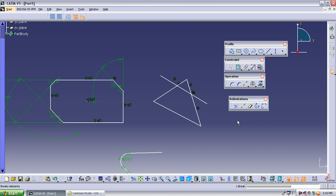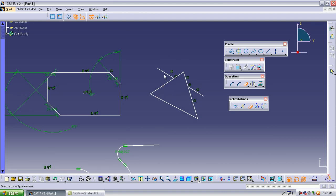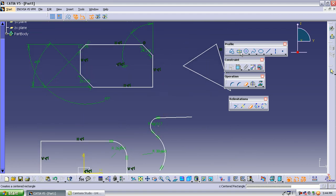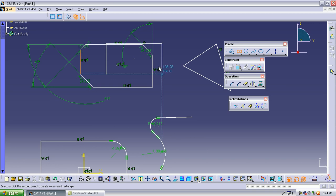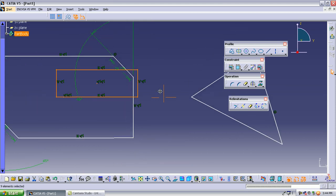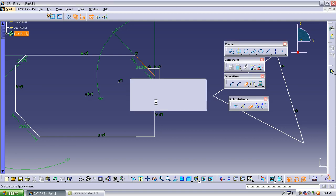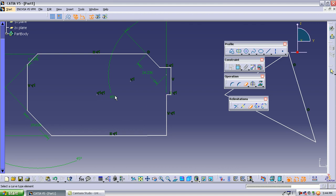The most commonly used relimitation tool is quick trim. Quick trim lets you directly remove extra material from an object. For example, if you don't require the middle portion of an object, select that middle portion and it is automatically removed. You can also use quick trim on overlapping rectangles to delete interior lines, leaving only the closed boundary shape.